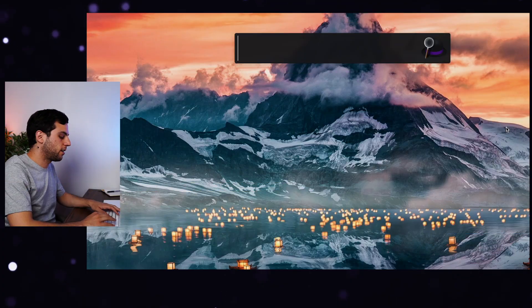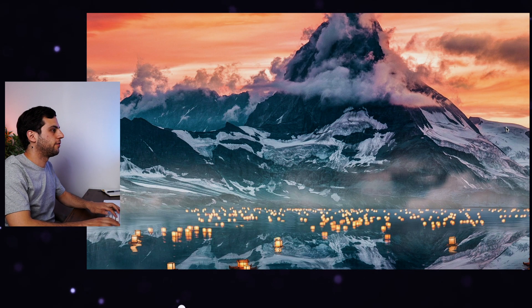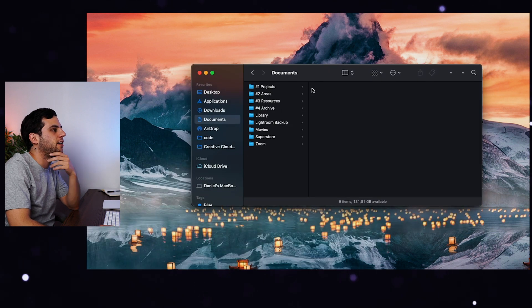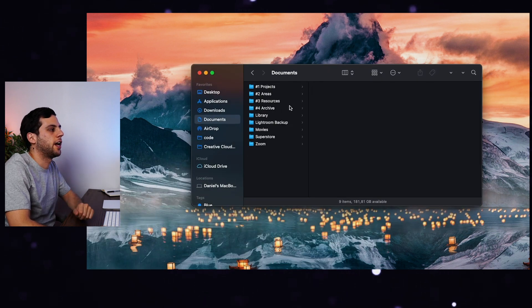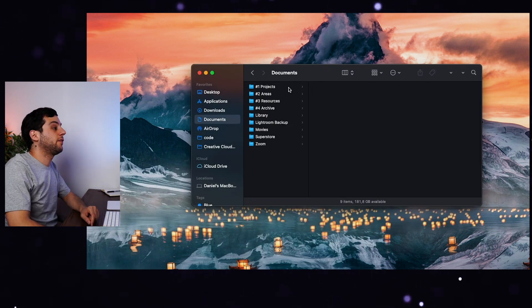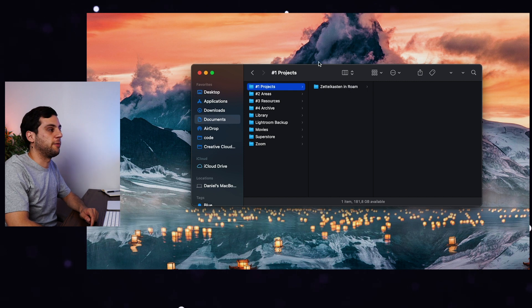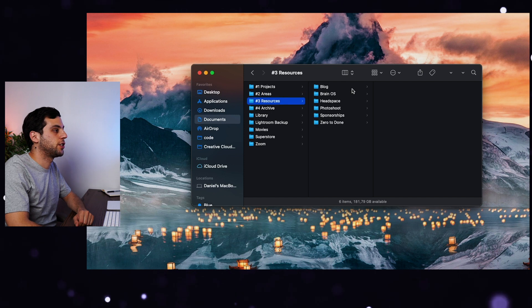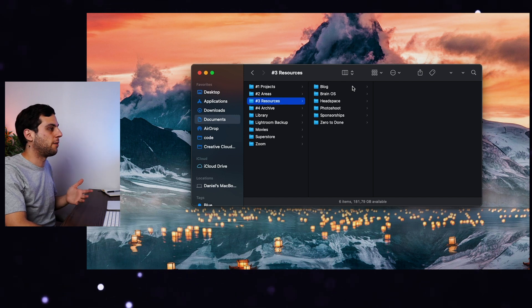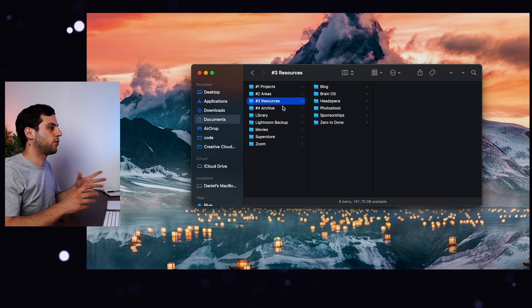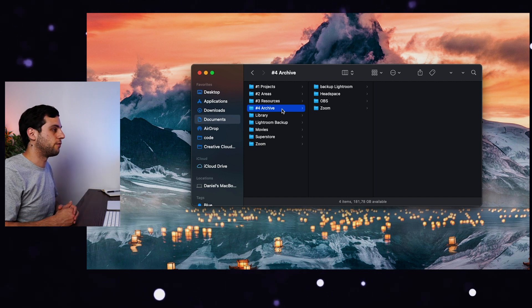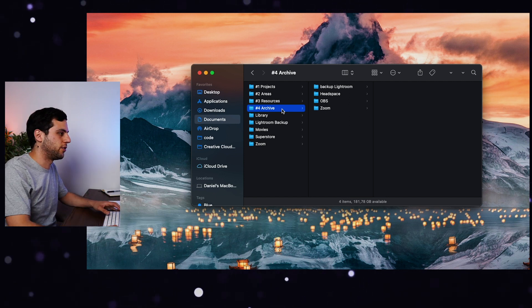Let me go into the computer and show you what that means. I go to Finder, then My Documents, and you'll see Projects, Areas, Resources, and Archive. If I go into Projects, I'll see the course I've been recording — Zettelkasten in Rome. Then if I go into Areas, I have this YouTube channel. Resources has things from my blog and my BrainOS. And then the Archive has anything that I don't really use anymore but might need in the future.